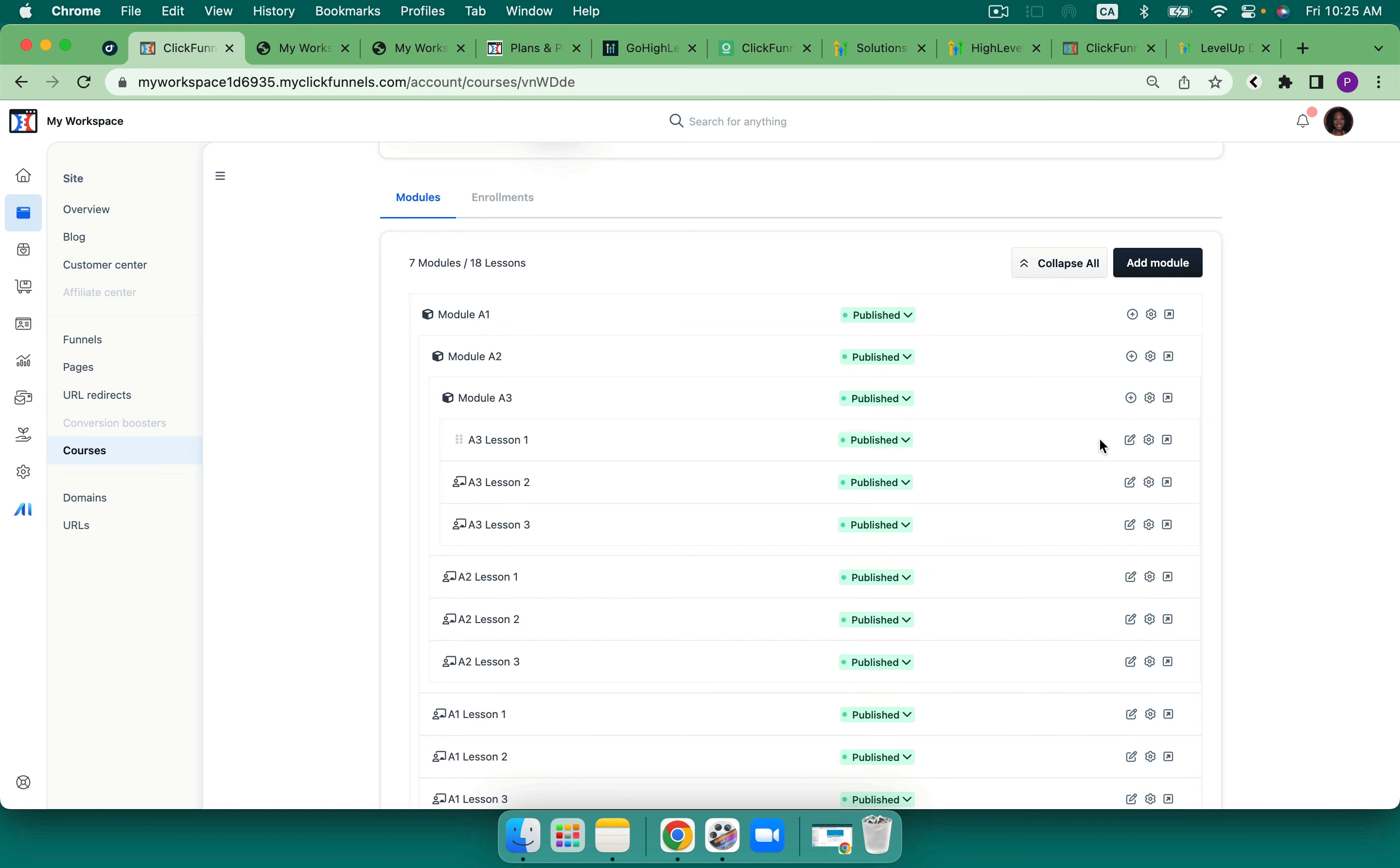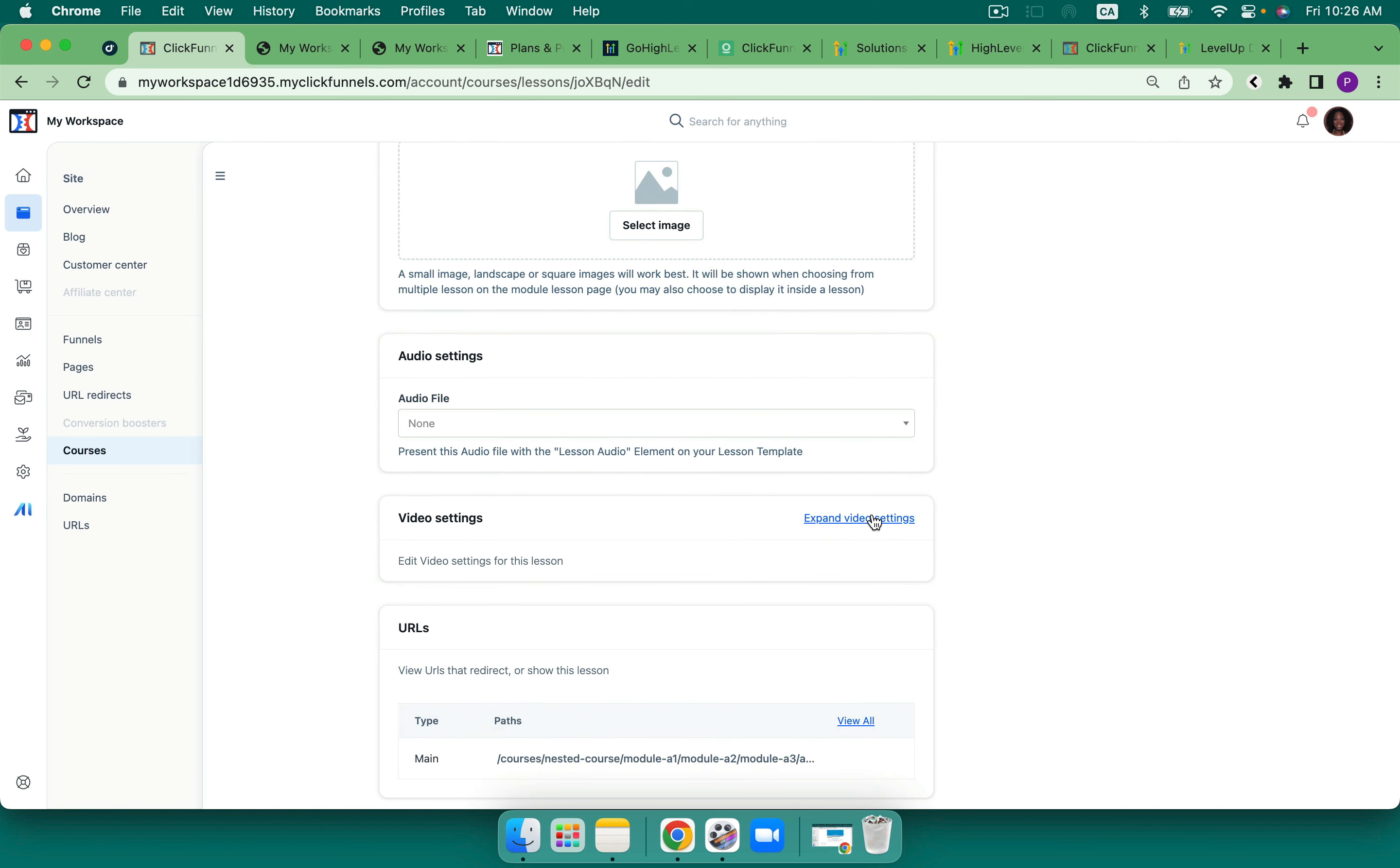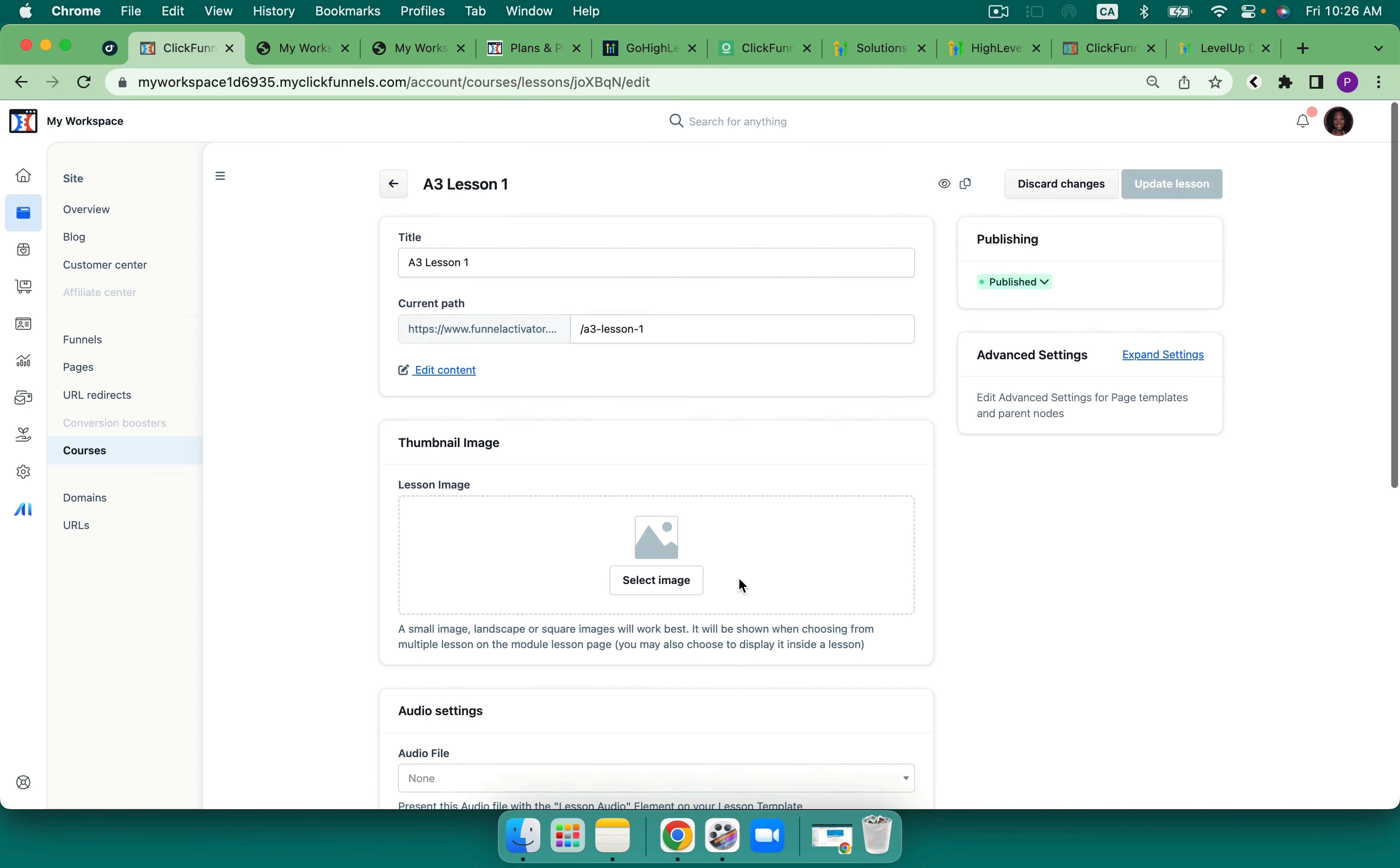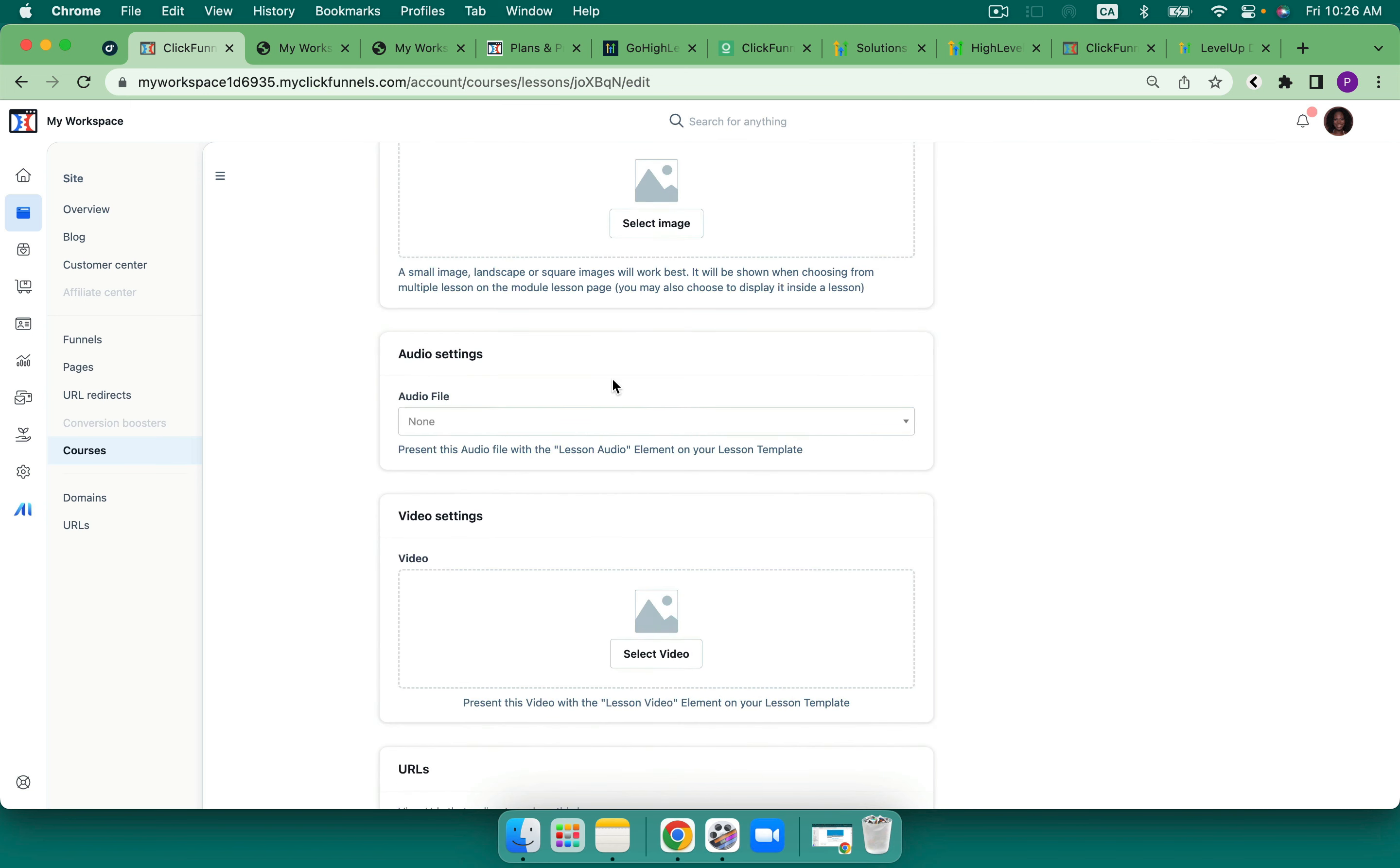So I've got my modules, and then we want to go and try to add in a lesson. So we've got some lessons here. And then I can edit these. So here's where we can see our thumbnail, our audio and our video. And then you can also see that I've got a URL for this.